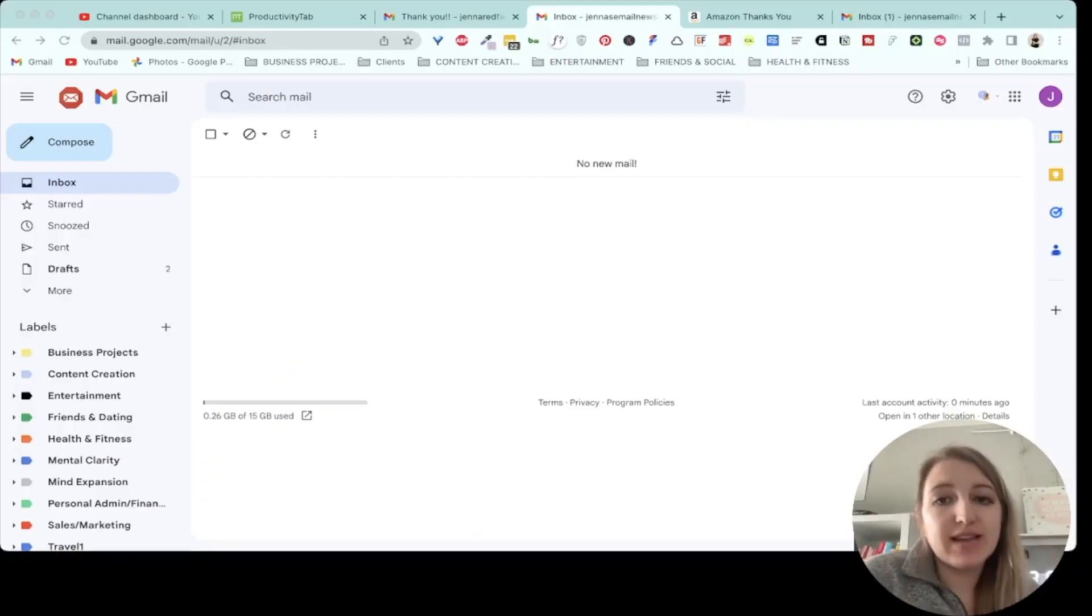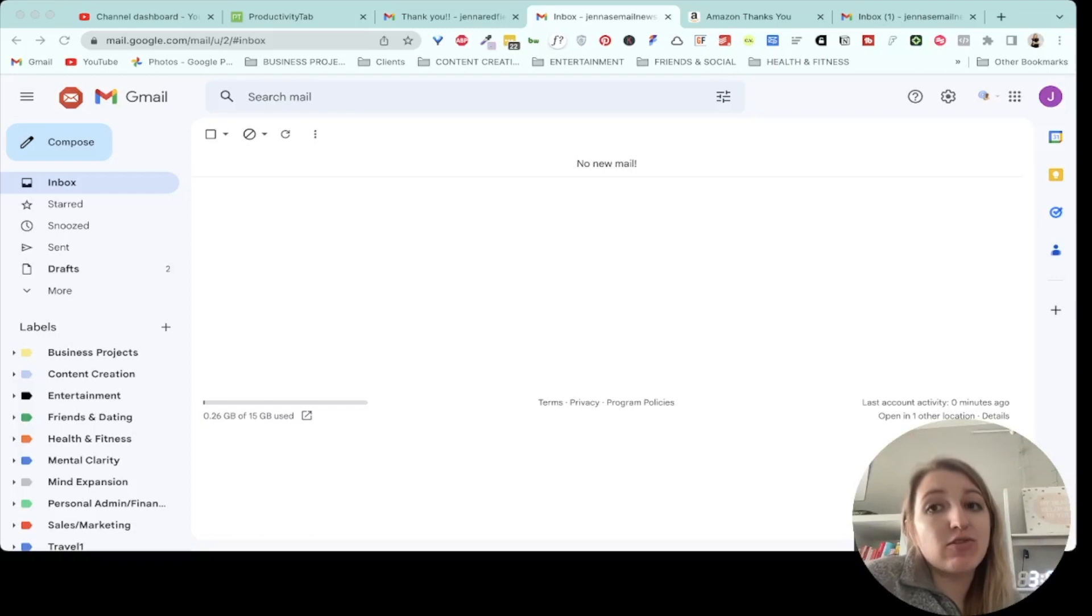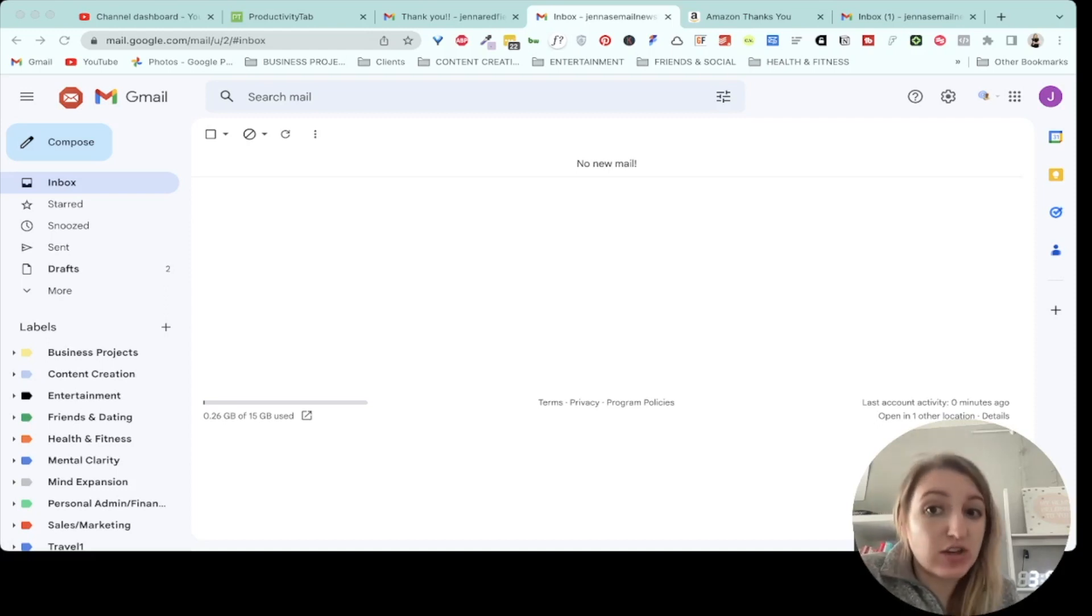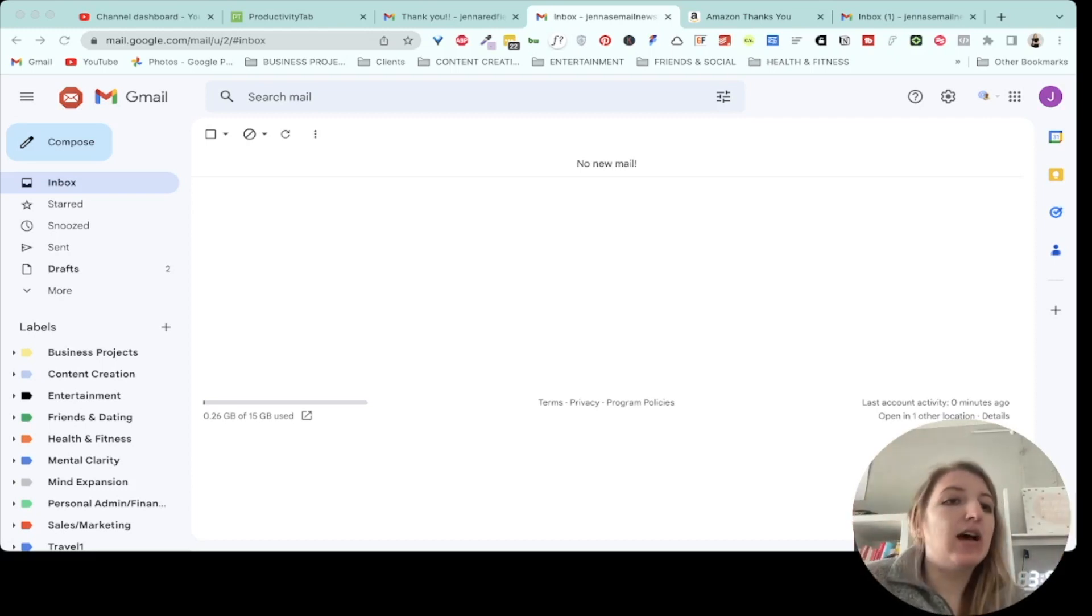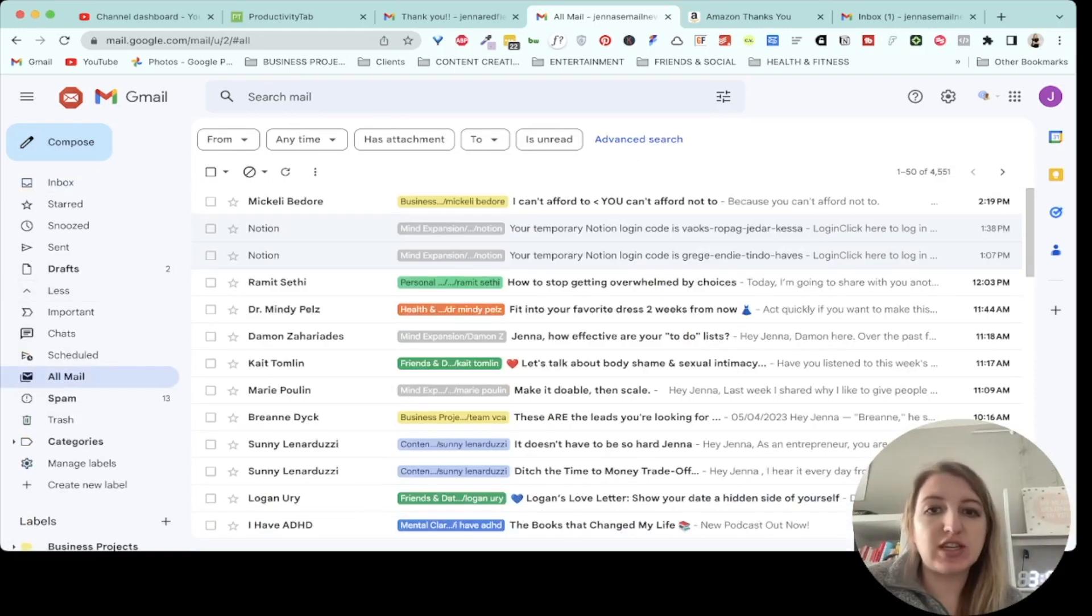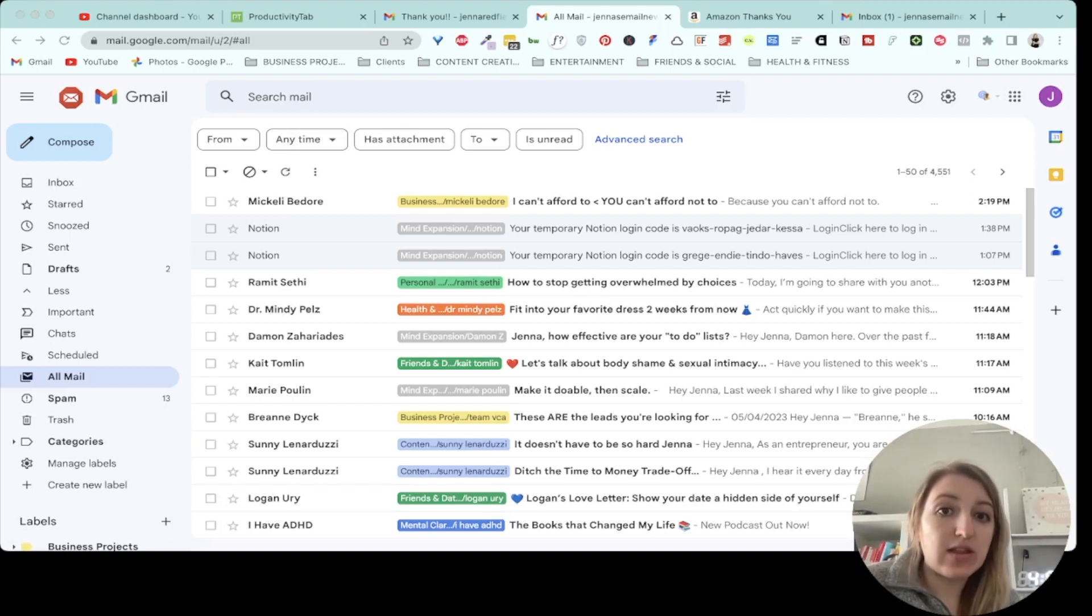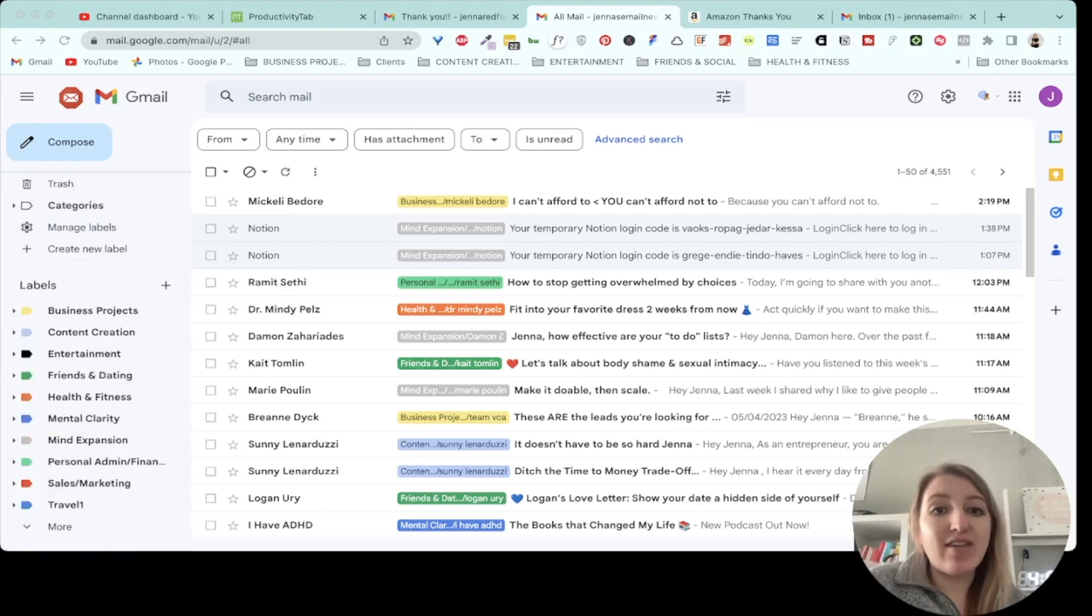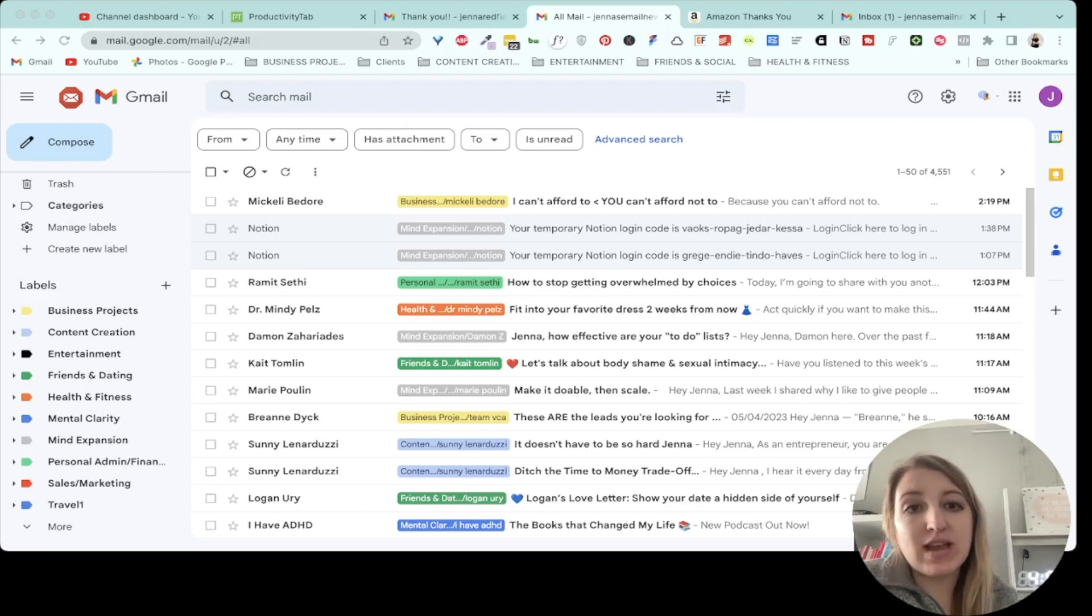So I wanted to show you guys specifically how I do this in Gmail. This is the Gmail account just for my email newsletters. So I thought I'd use this as an example because none of this is private information. All of this is public newsletters that are being sent to me. So because I have cleared my inbox and I'm at inbox zero, hallelujah. I'm going to show you guys my all mail. So I get a ton of emails every day. Like this is just today. And again, these are all newsletter emails. So you can see here that I have them color coordinated based on the type of content it is. And you'll see over here on the left-hand side, I have all of my labels sorted by color as well as by pillar.